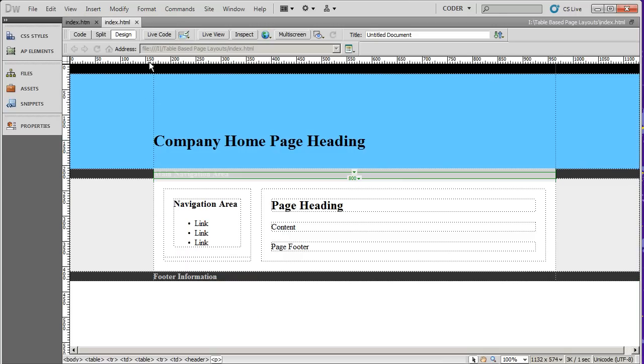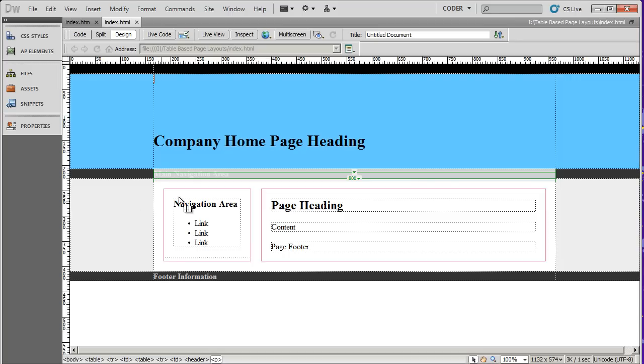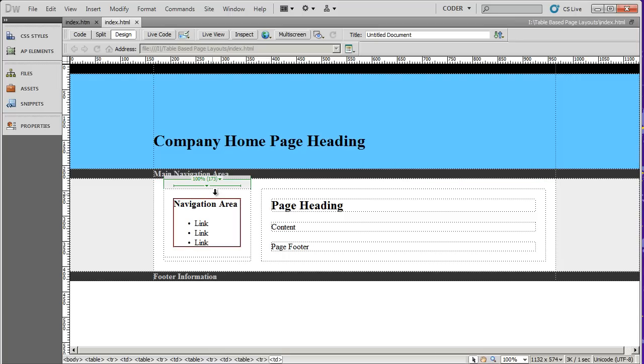And now I have a pixel ruler up here at the top, so I can see how wide things are and another pixel ruler down here at the bottom, so I can see how high things are approximately.